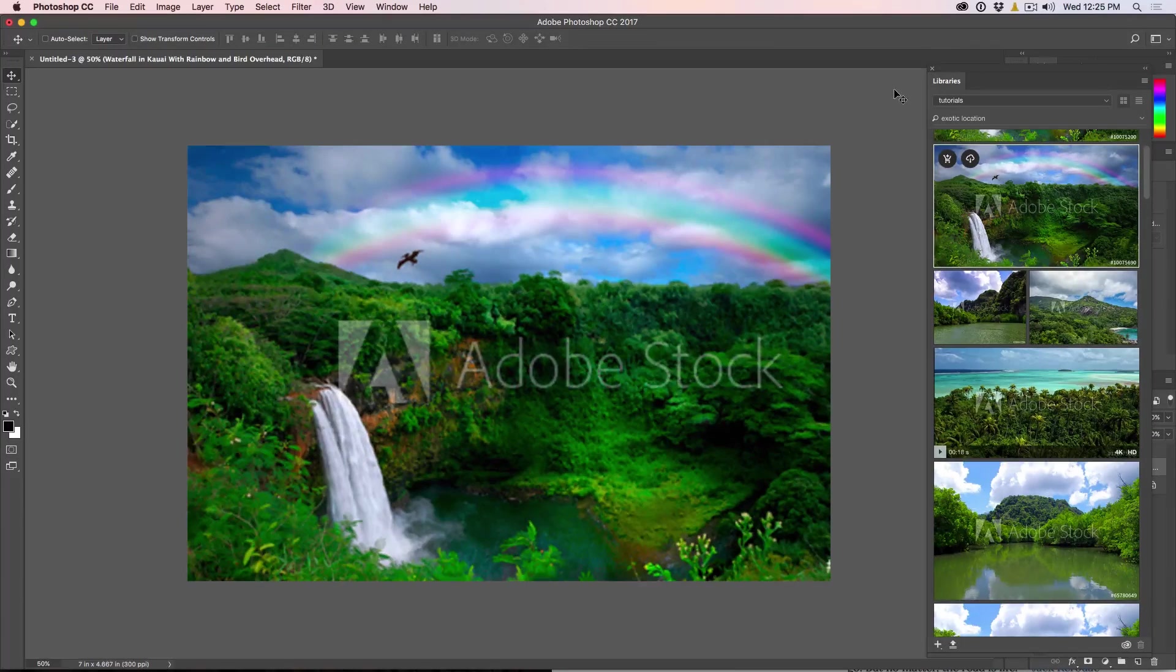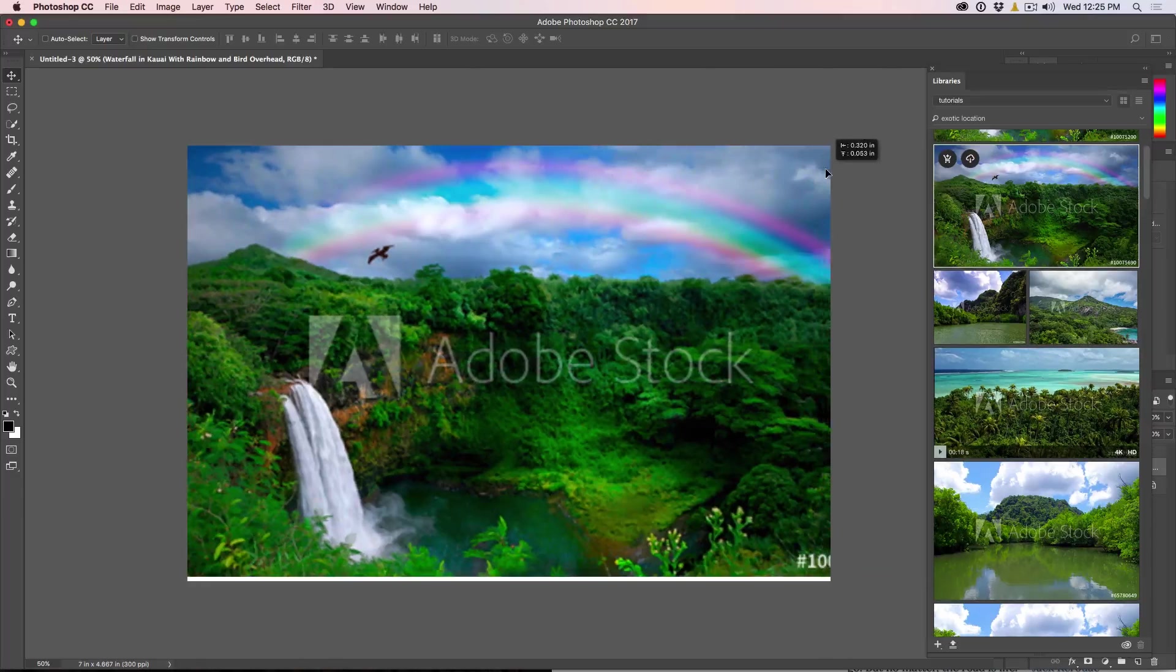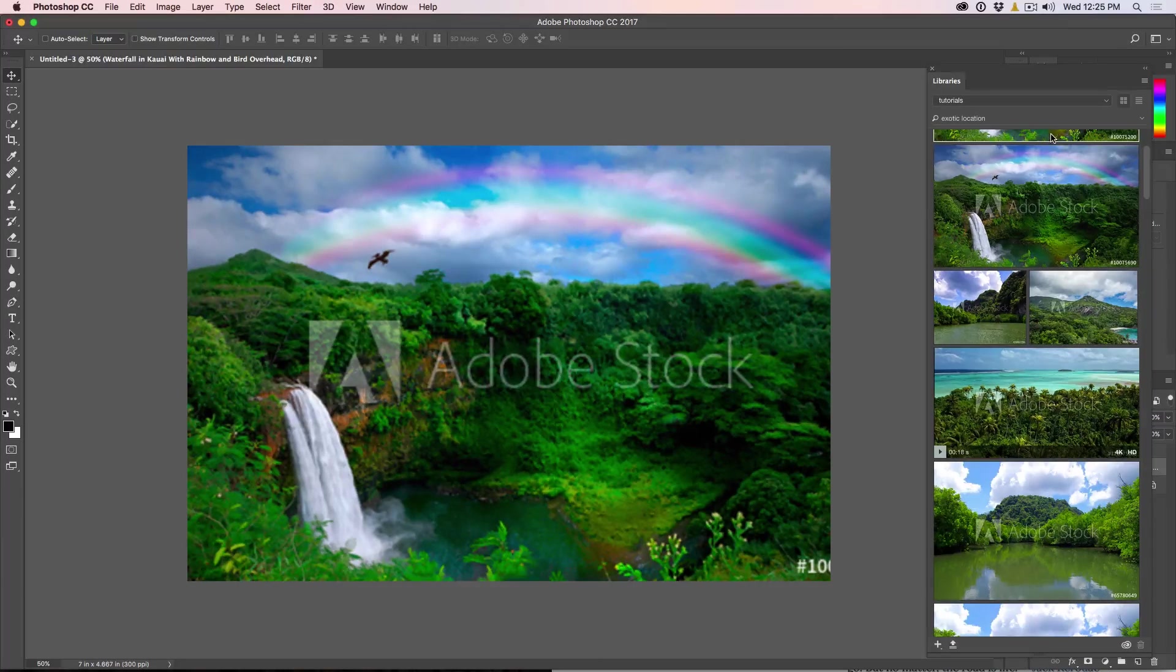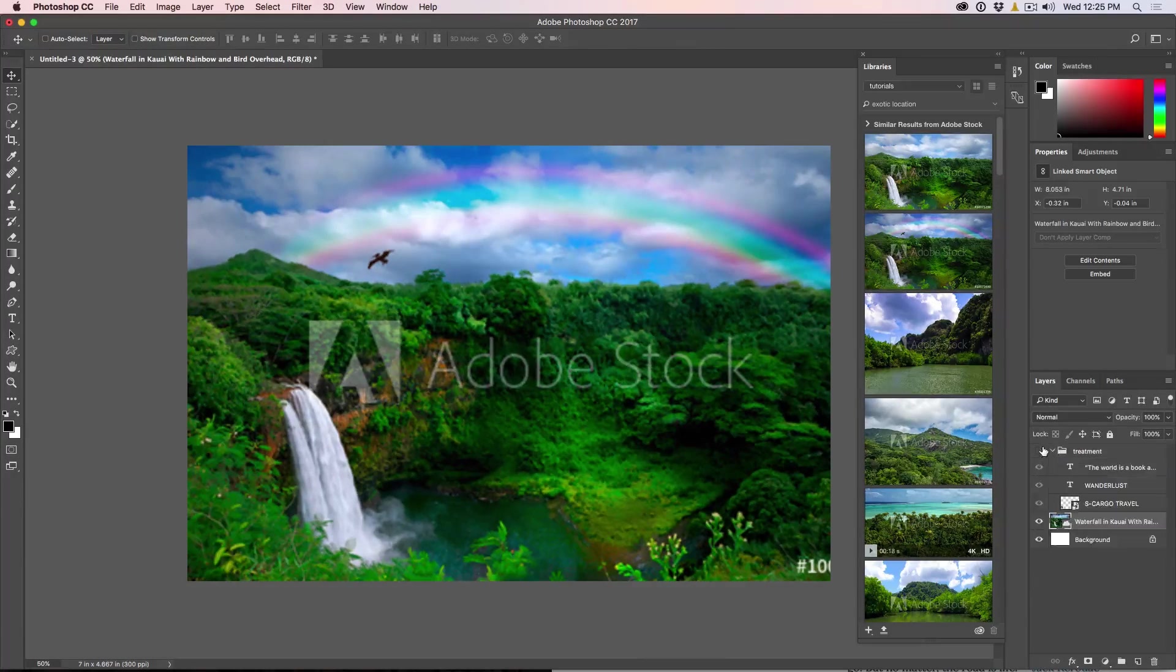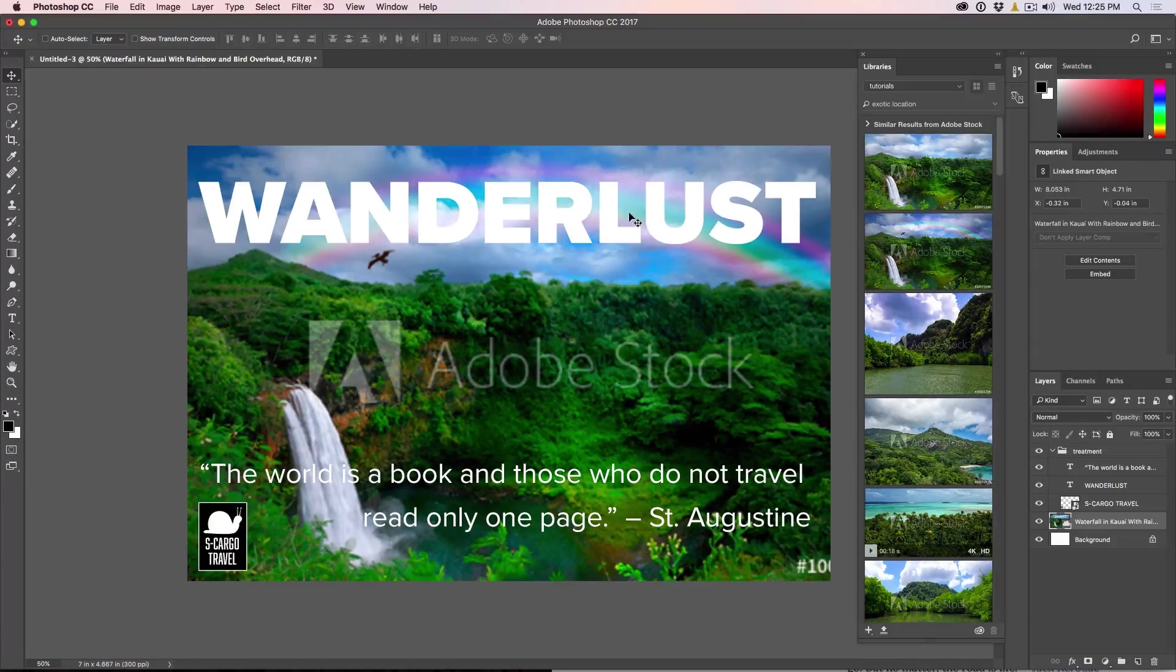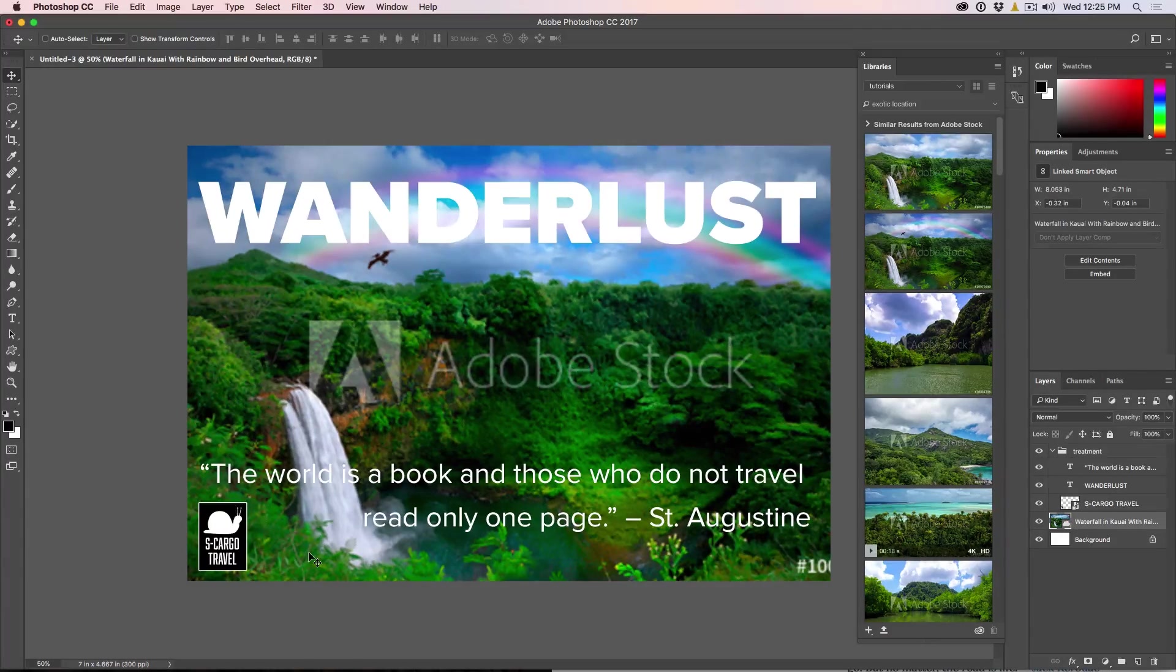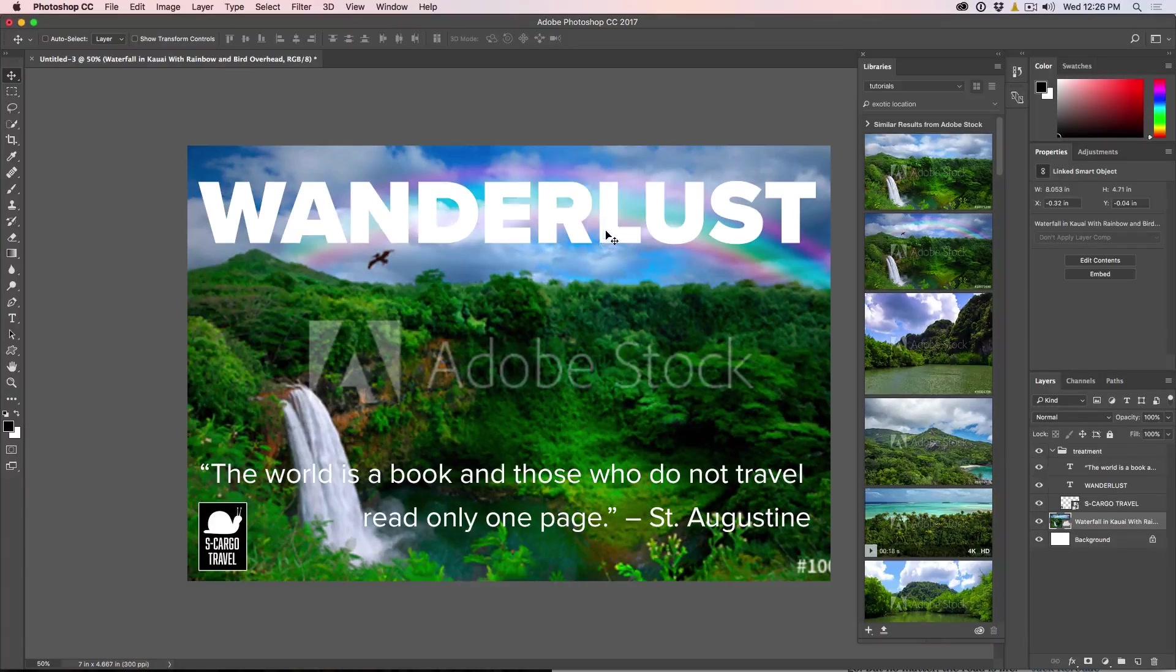So what I've done is I've created a few things on here, just a little mockup. So I've created some text here, a little quote, and then I just made a logo as cargo travel. We can try different types.